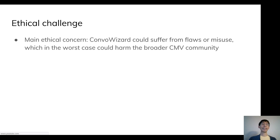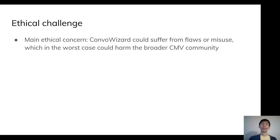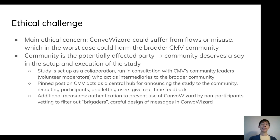Next, let's consider the ethical challenge. The main concern is that ConvoWizard, as an algorithmic tool, could suffer from flaws or misuse, which in the worst case could harm the broader CMV community. Since we have identified the community as the potentially affected party, the natural moral conclusion is that the community deserves a say in how the study is set up and executed. This leads us to set up our study as a collaboration run in consultation with CMV.